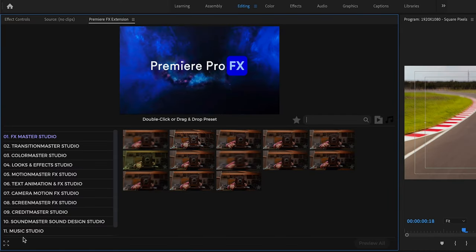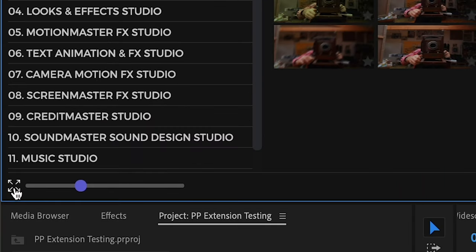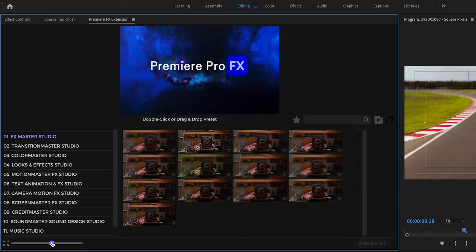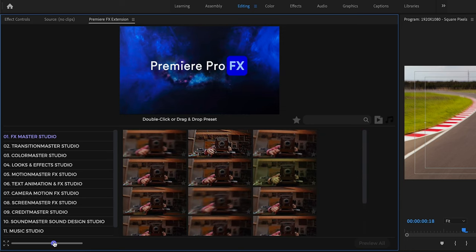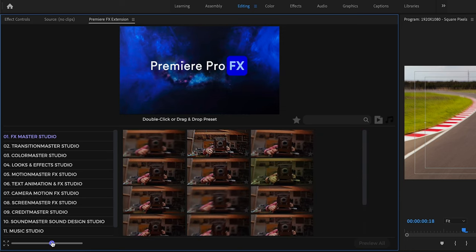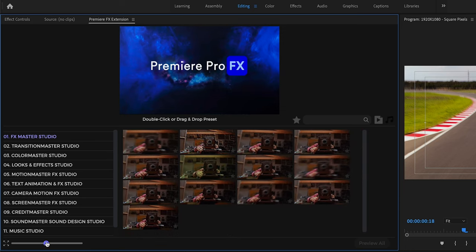Now down below here, we have this little scroll bar, which is going to allow us to decrease or increase the size of the thumbnails.